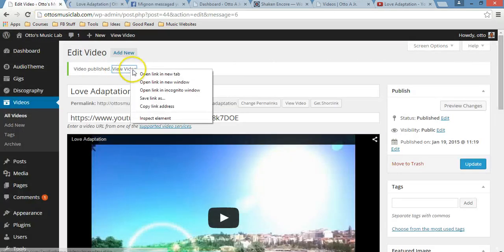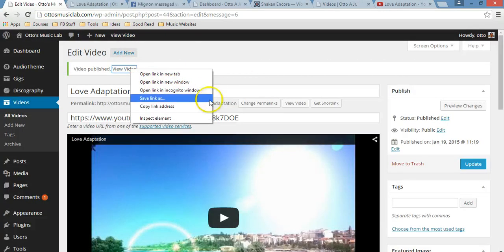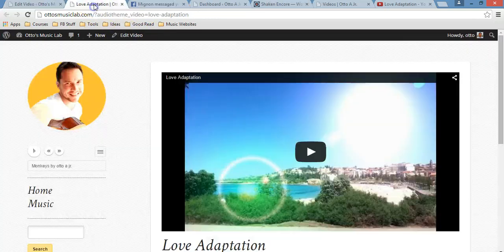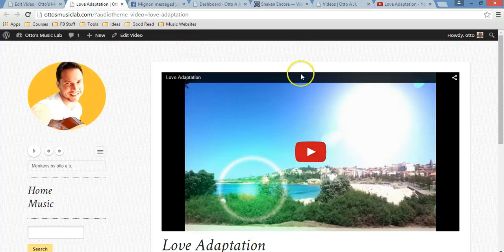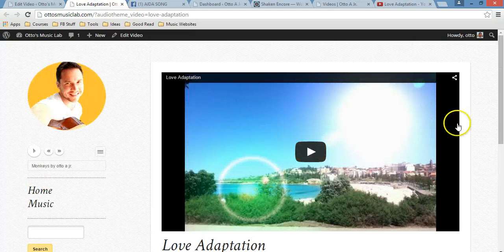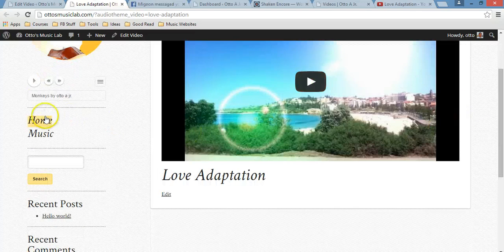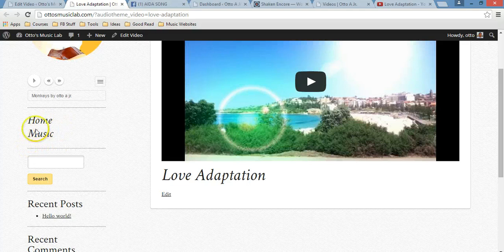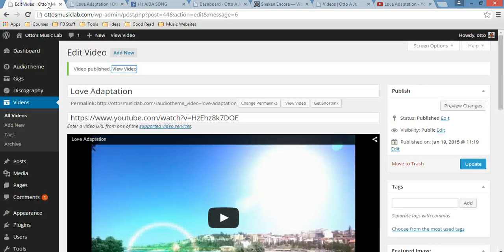Again, what I did was just to right click it, open link in new tab. So I don't exit this particular website. I don't want to do that. So as you see, there's the video.